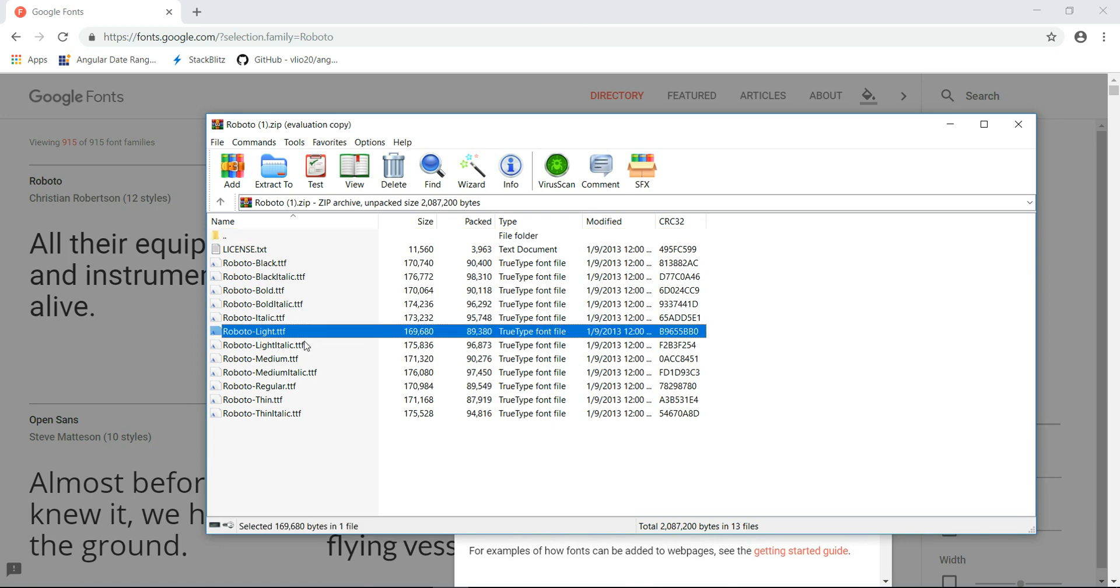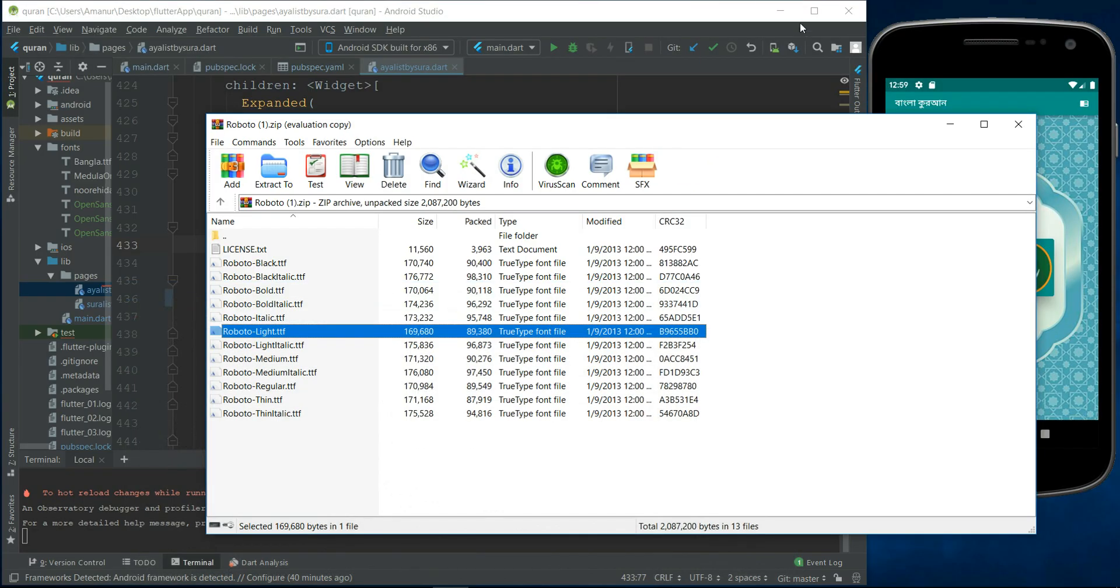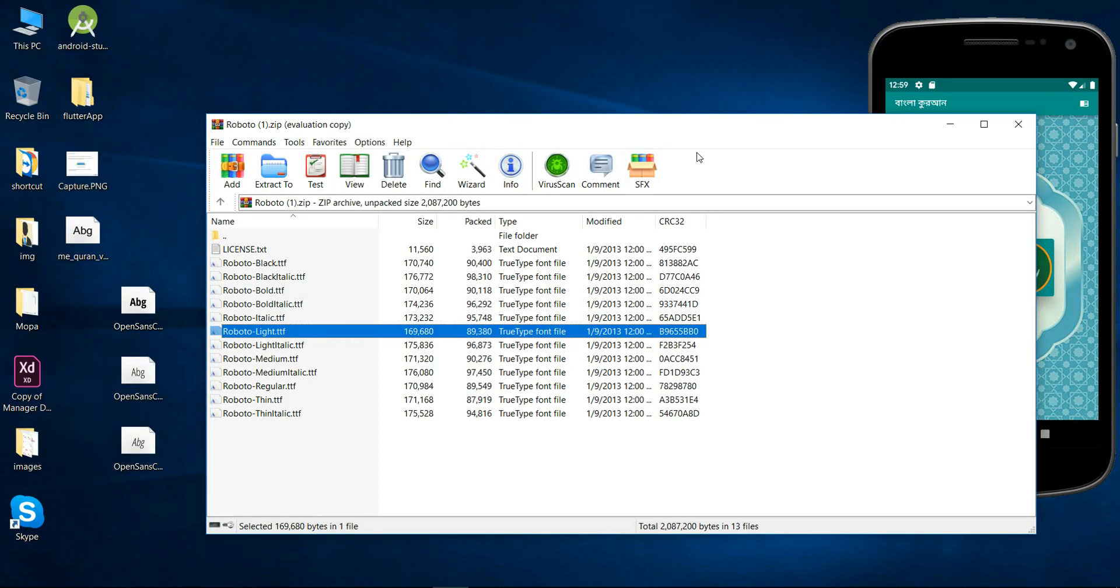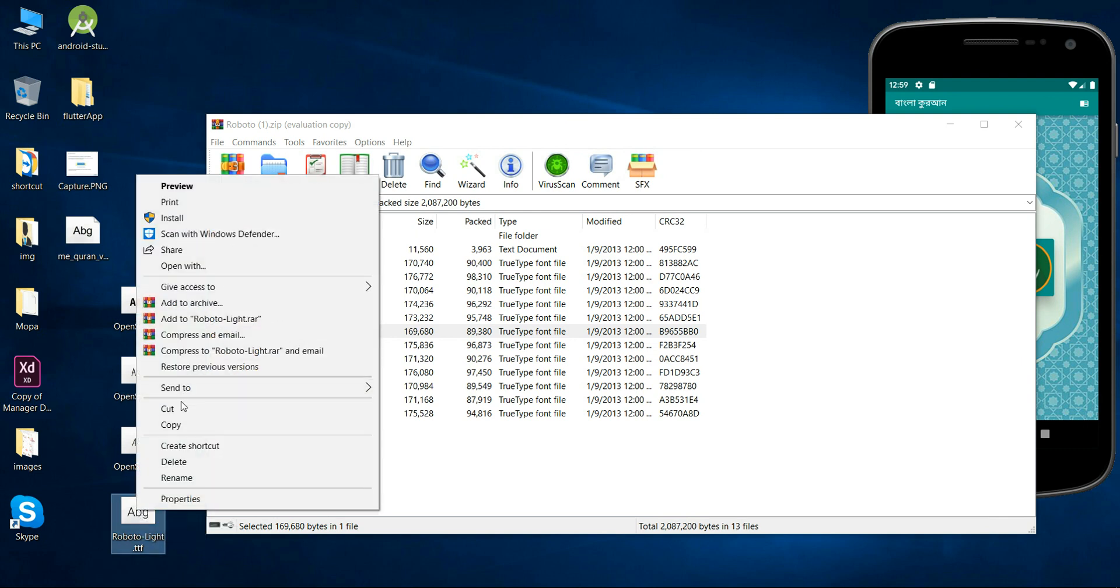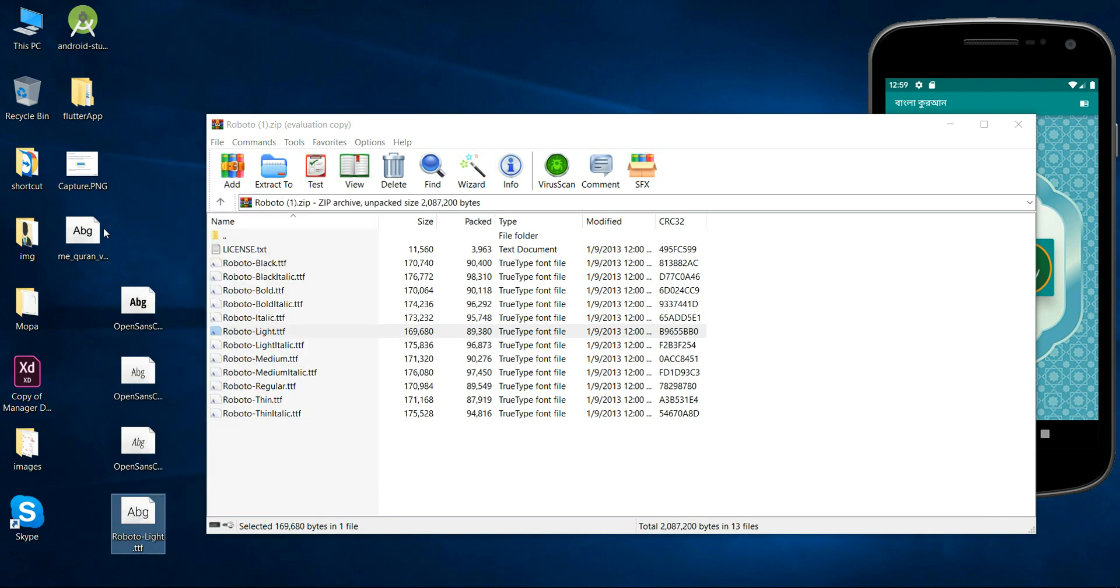Minimize this. Minimize, okay. Just extract it and copy it and go to my project folder.